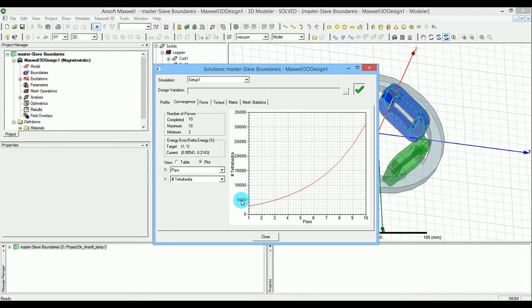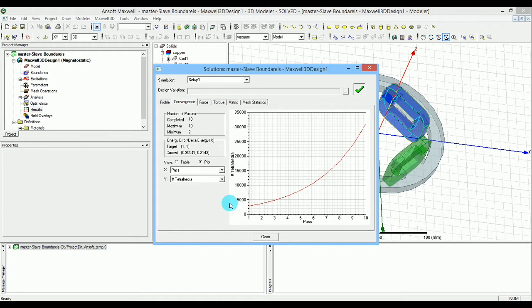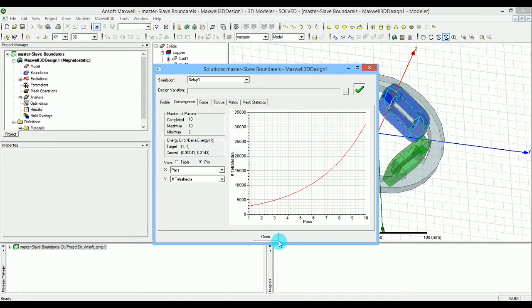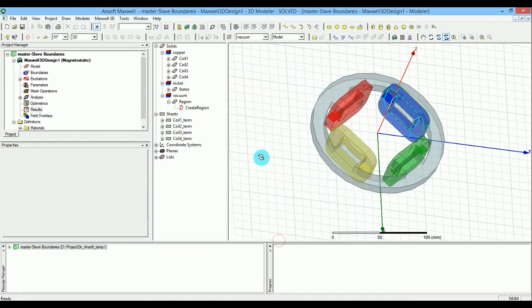We ended up having around 30,000 tetrahedrals in order to finish and meet the target for the energy error and delta energy percentage. I'm going to close that and show you what we have in terms of H on our design.